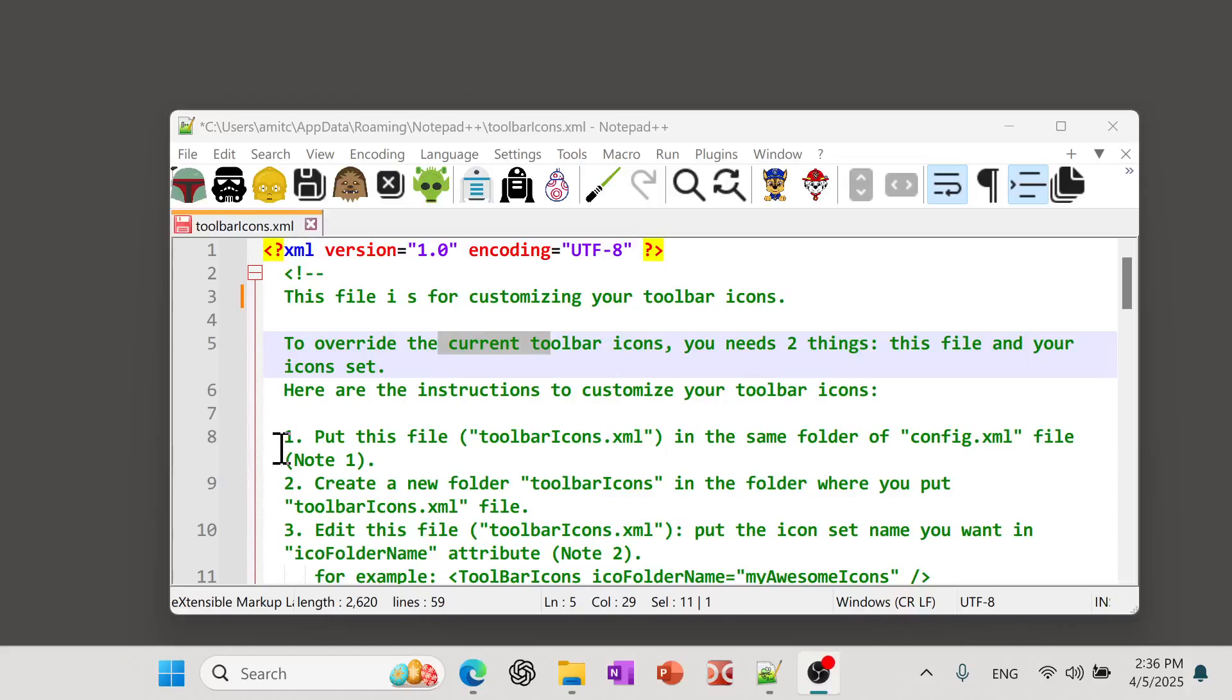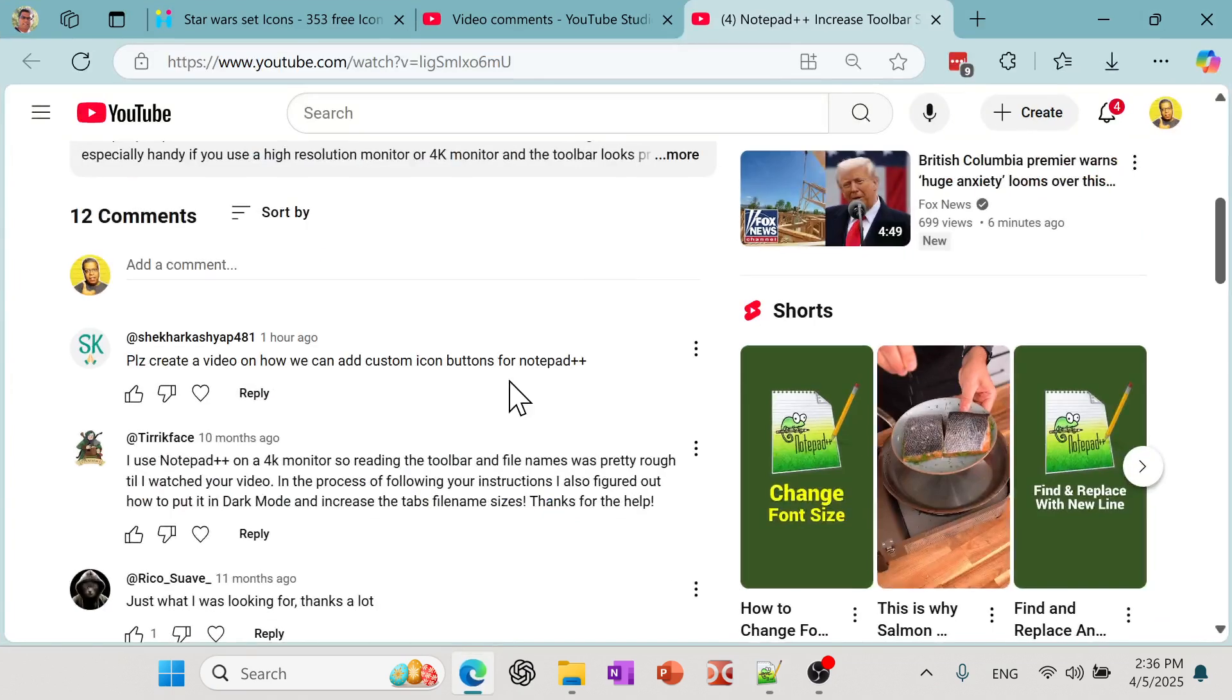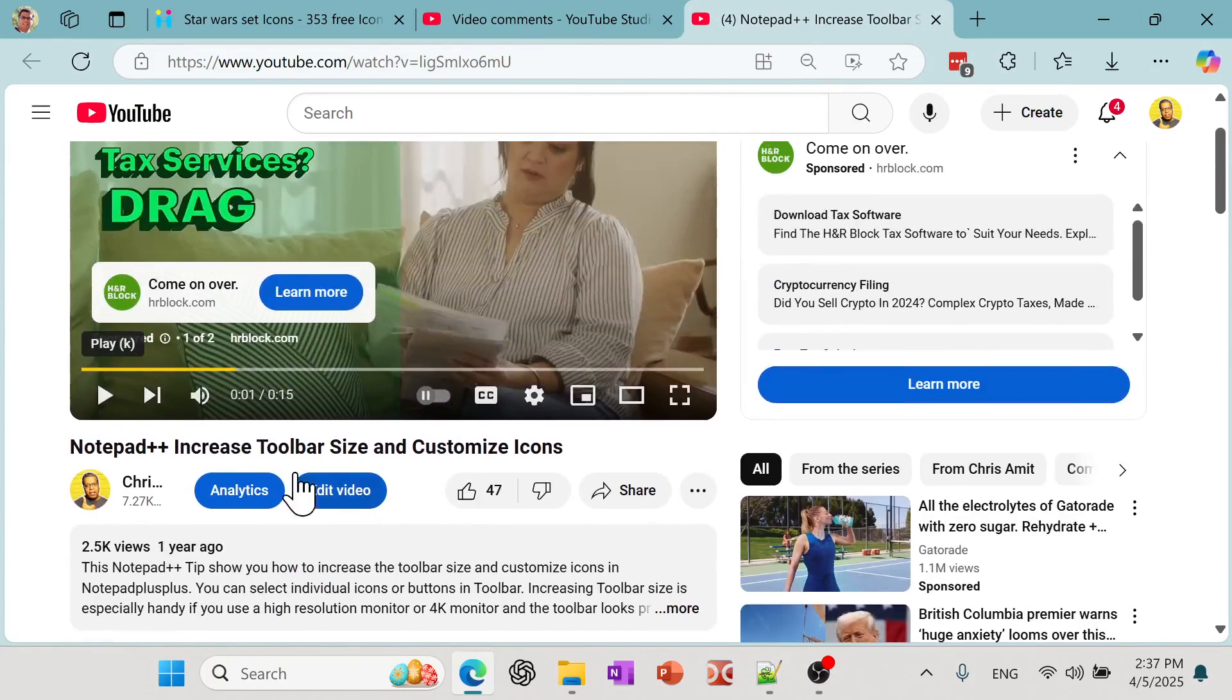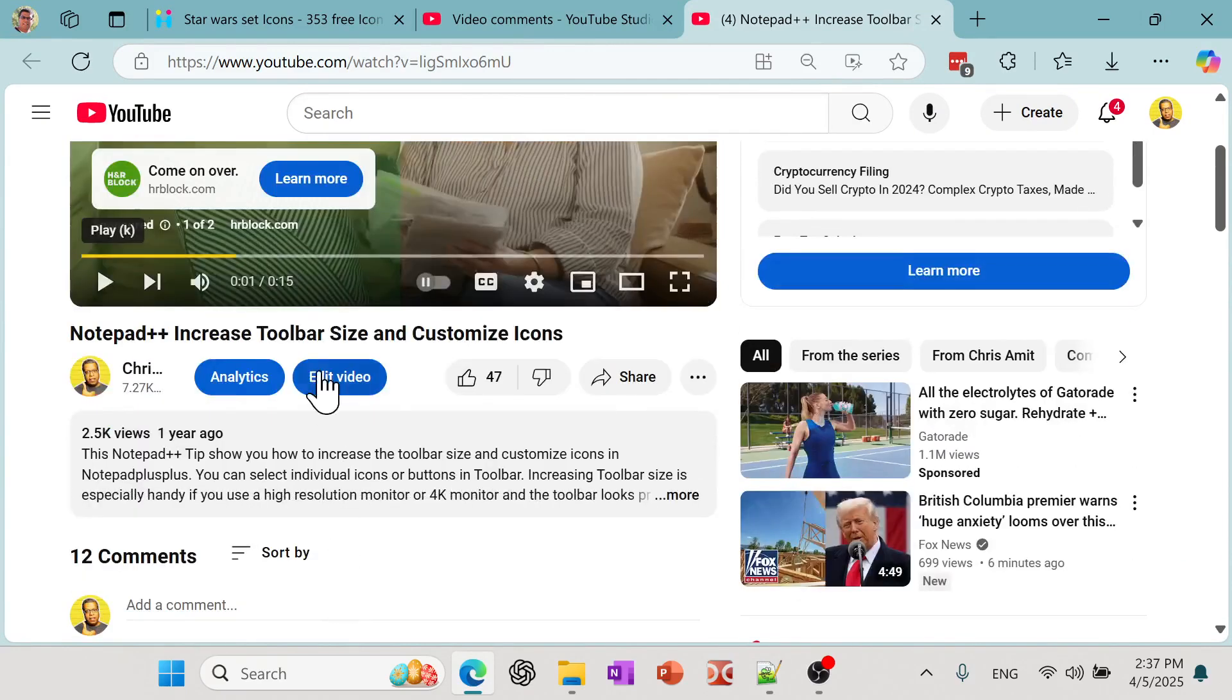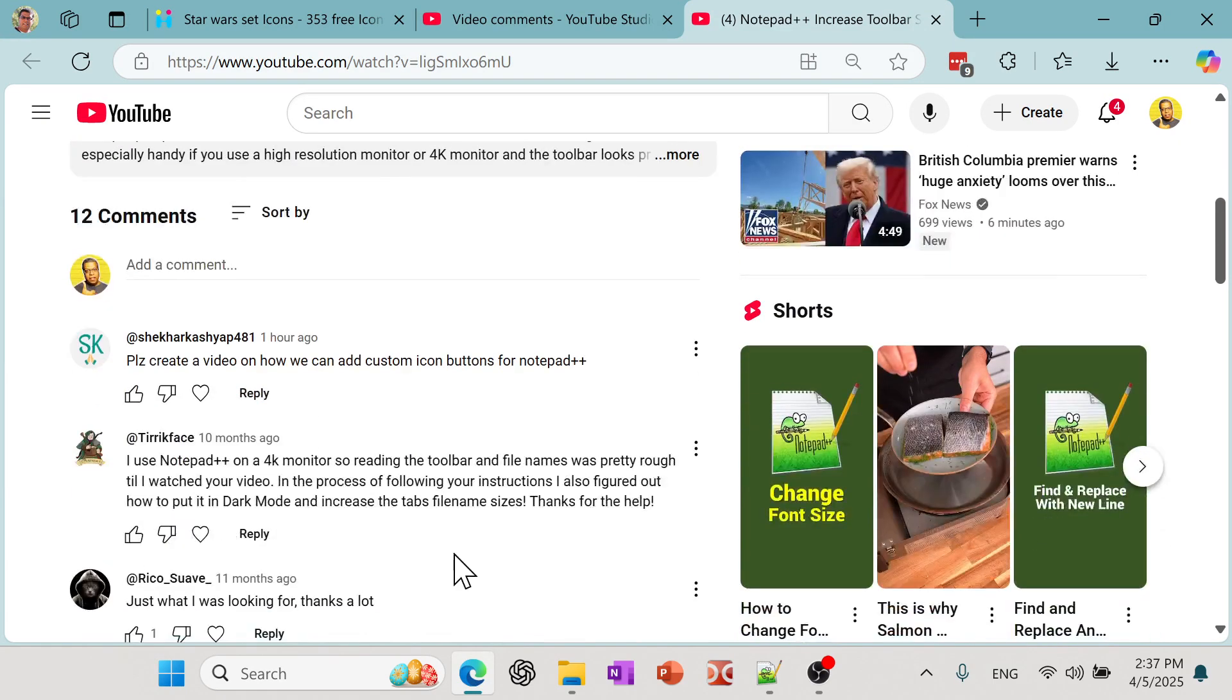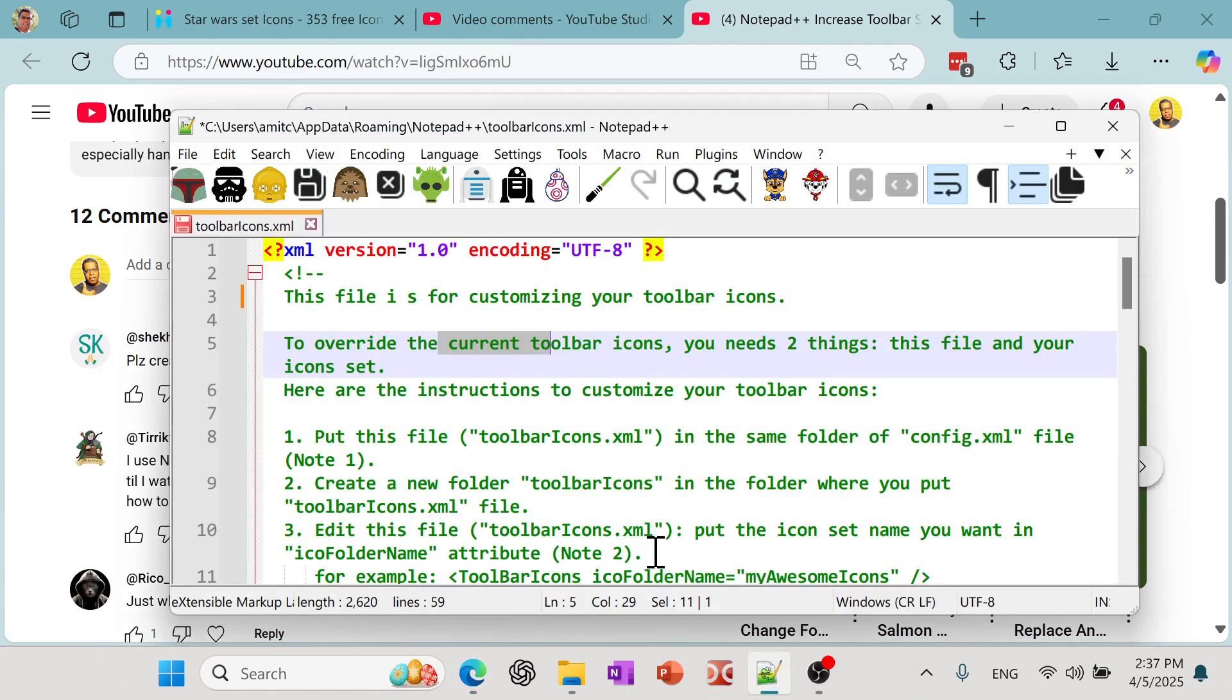In this video we'll learn how we can create completely custom icons for Notepad++. Here you can see I have these Star Wars themed icons that I have enabled in Notepad++. This actually came about as one of the questions that a user asked in one of the videos in which I showed how to change the toolbar icons. But what if you want completely customized, maybe of your own picture or anything like that.